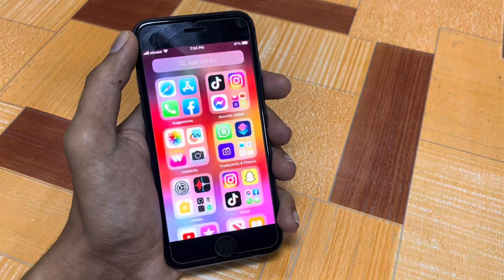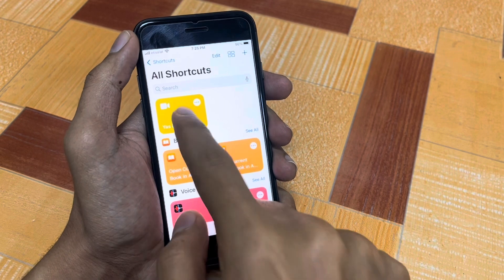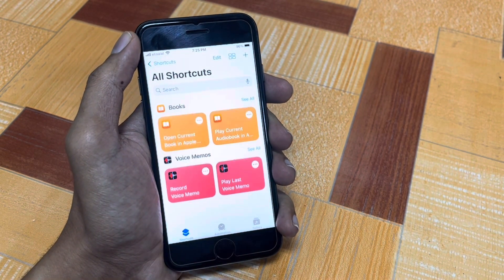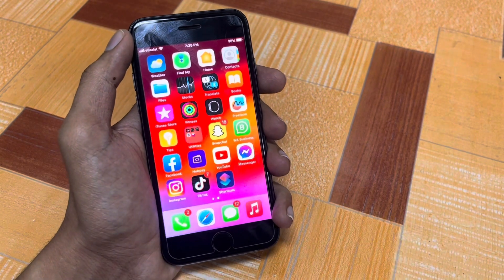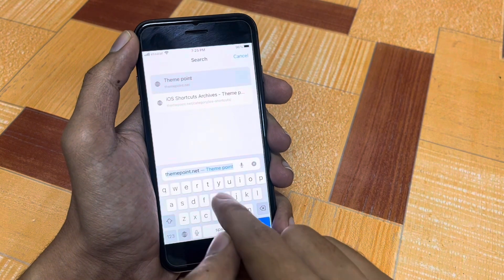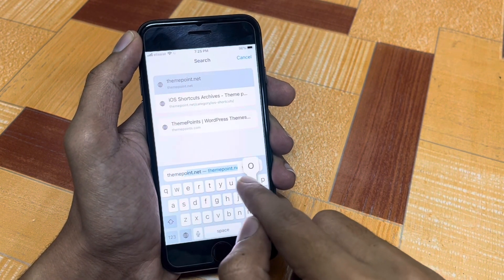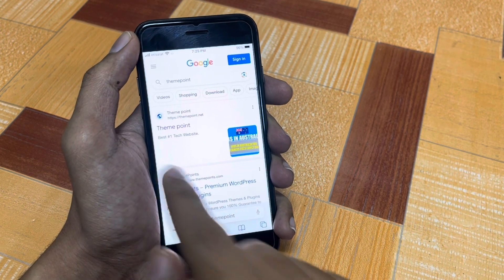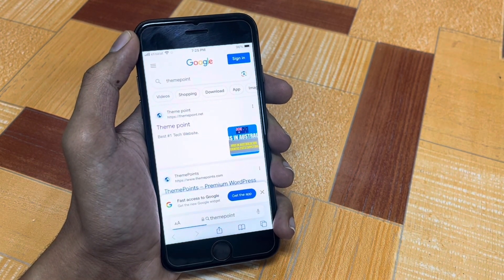Let me show you step by step. First of all, open the Safari browser on your iPhone. In Safari, search for 'themepoint' — you can check out this website: themepoint.net.